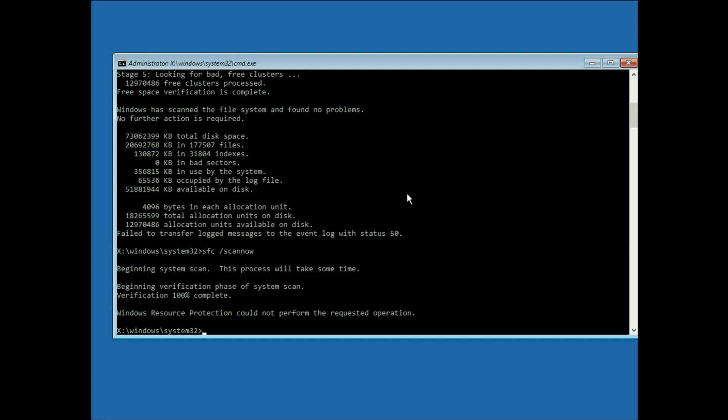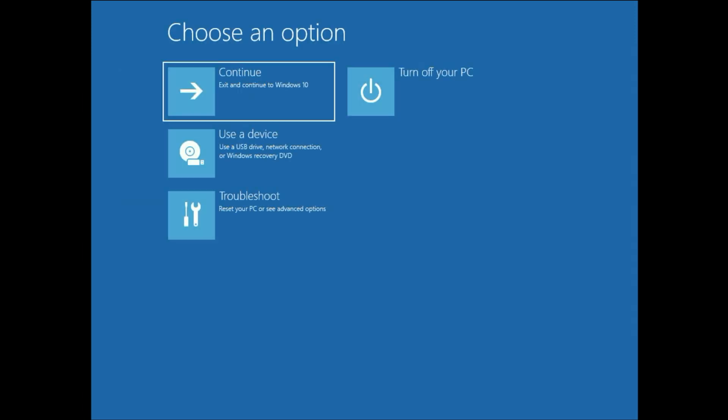Now type exit and then you will check your issue will be solved. If not, then we need to reset our window. So our last option is we need to reset our operating system.